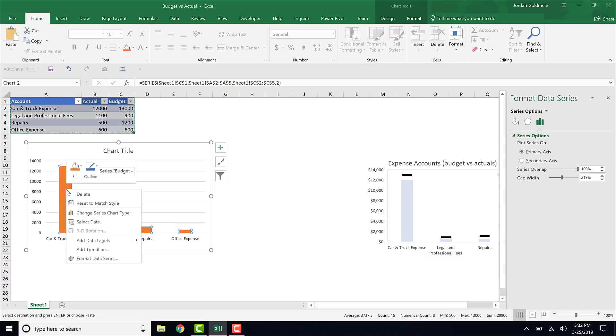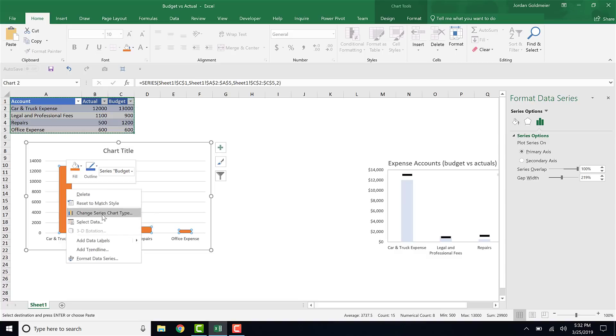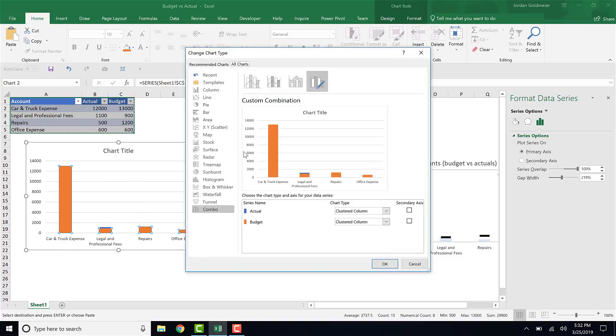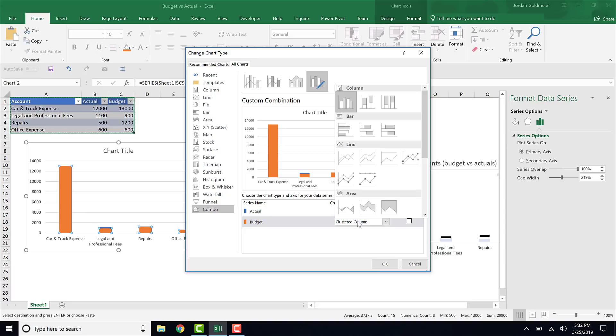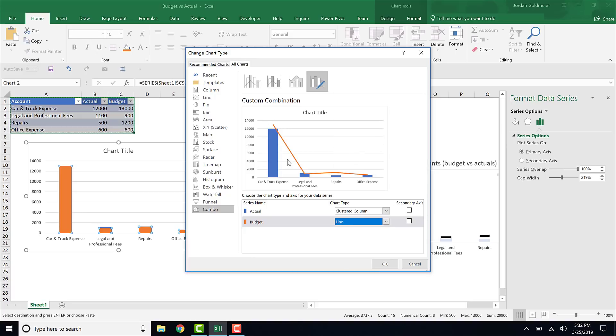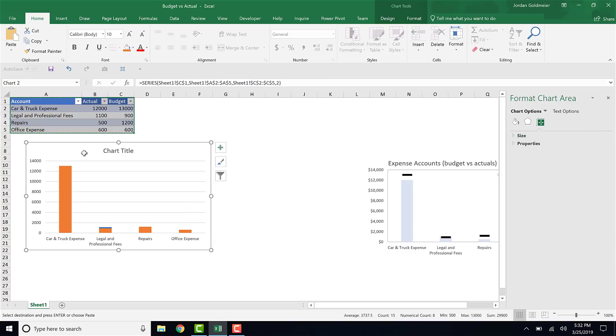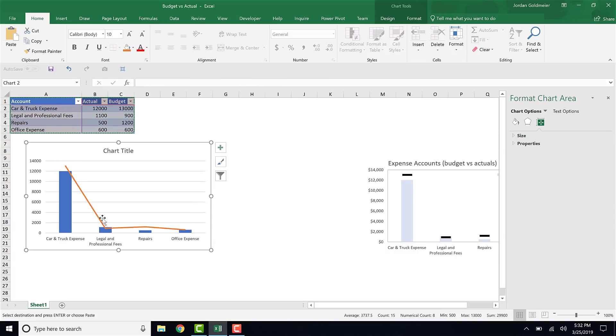Once I've done that, the next thing I can do is right click into this orange series and click Change Series Chart Type. This will bring up the Change Chart Type dialog box. Under where it says budget we have chart type, I'm going to go and select this line here. I'll go ahead and click OK. You can see that now it's turned into a line.